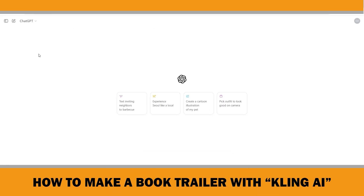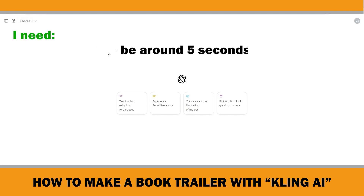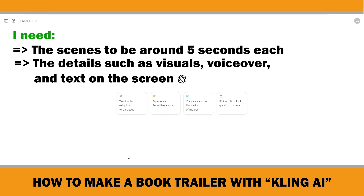First, I will ask ChatGPT to create a book trailer for the story called The Little Hoop Star, which it created in one of my previous videos. This is the free version. I need the scenes to be around 5 seconds each as the Clink AI videos will be 5 seconds long. Additionally, I require details such as visuals, voiceover and text on the screen — all these elements will be helpful for the final editing of this book trailer.